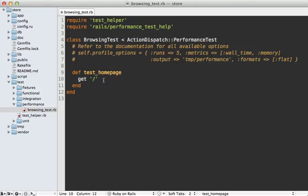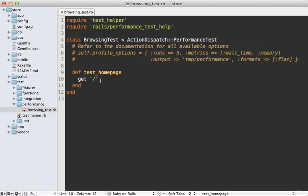Notice this test doesn't have any assertions. It's not actually verifying any data or that our home page is rendered correctly. It's just performing some action because performance tests aren't really for asserting valid applications, it's just to check the performance.